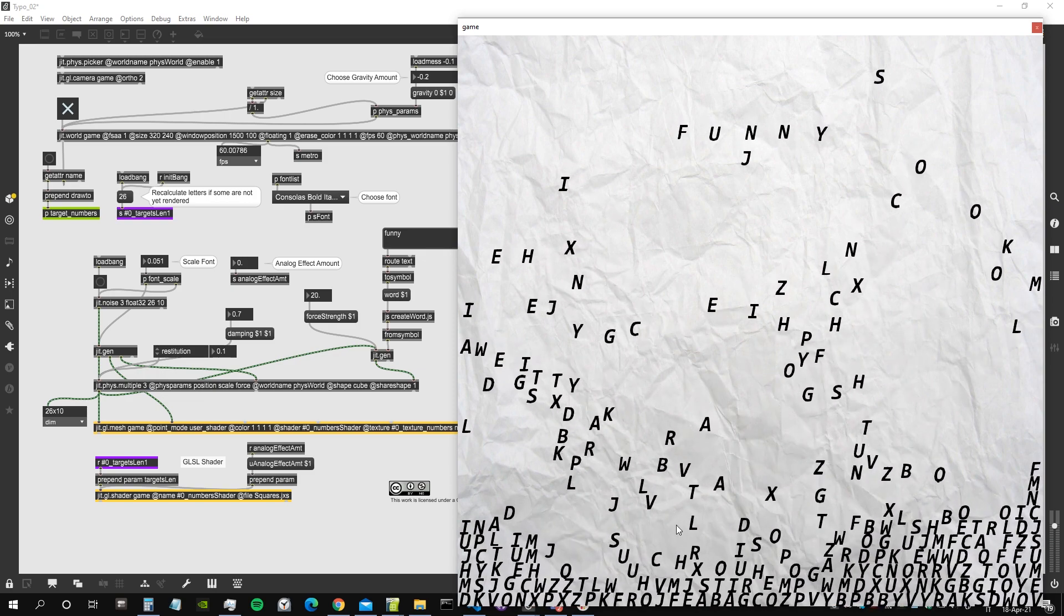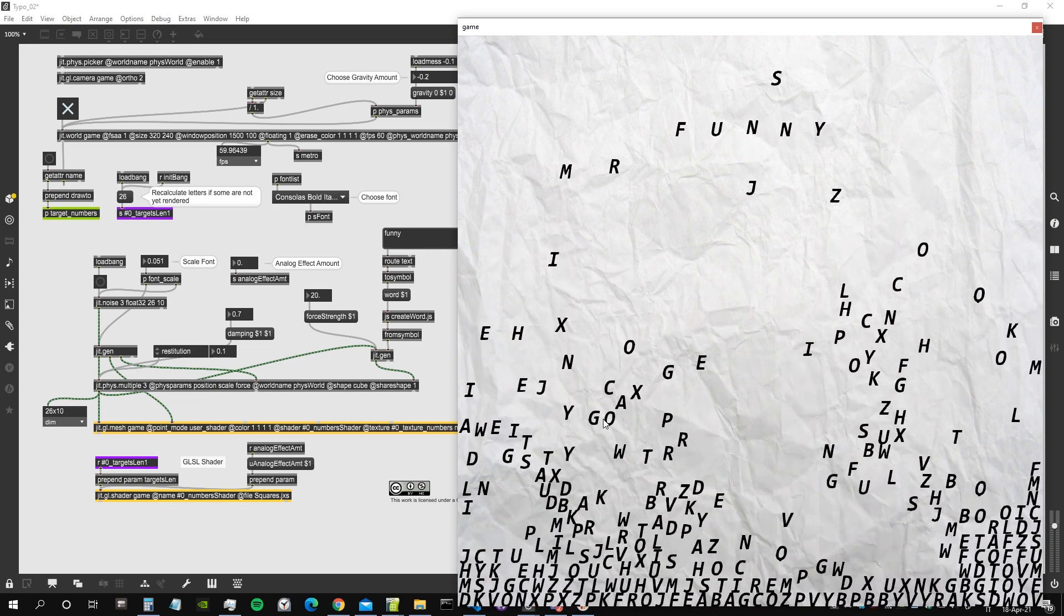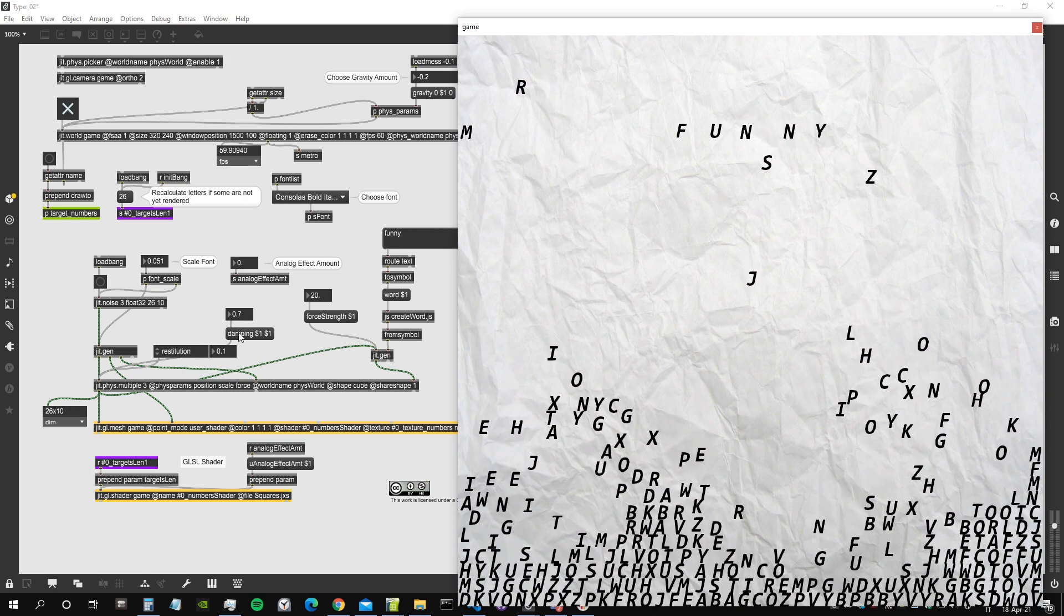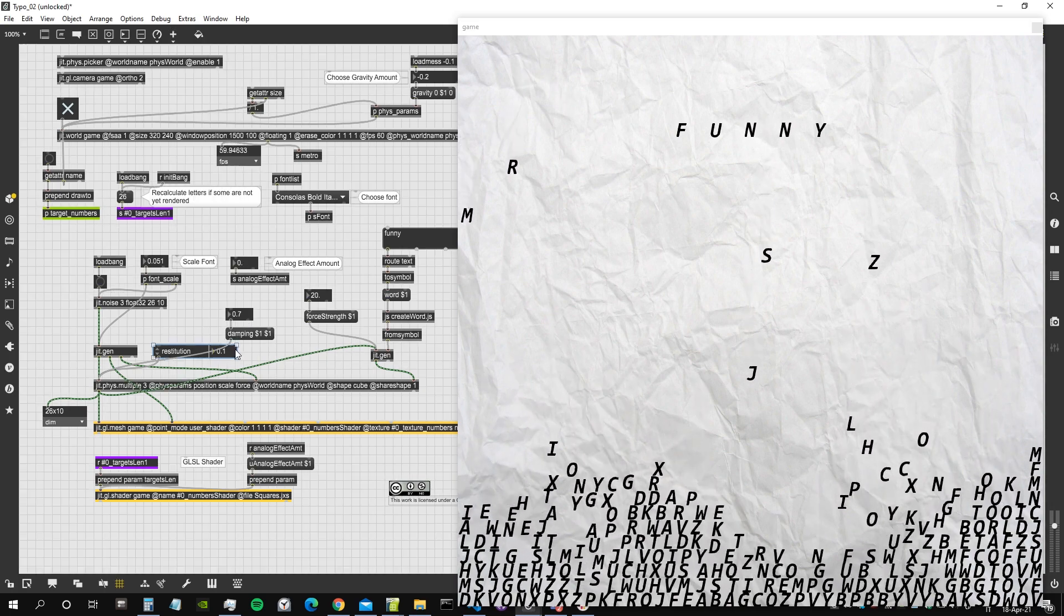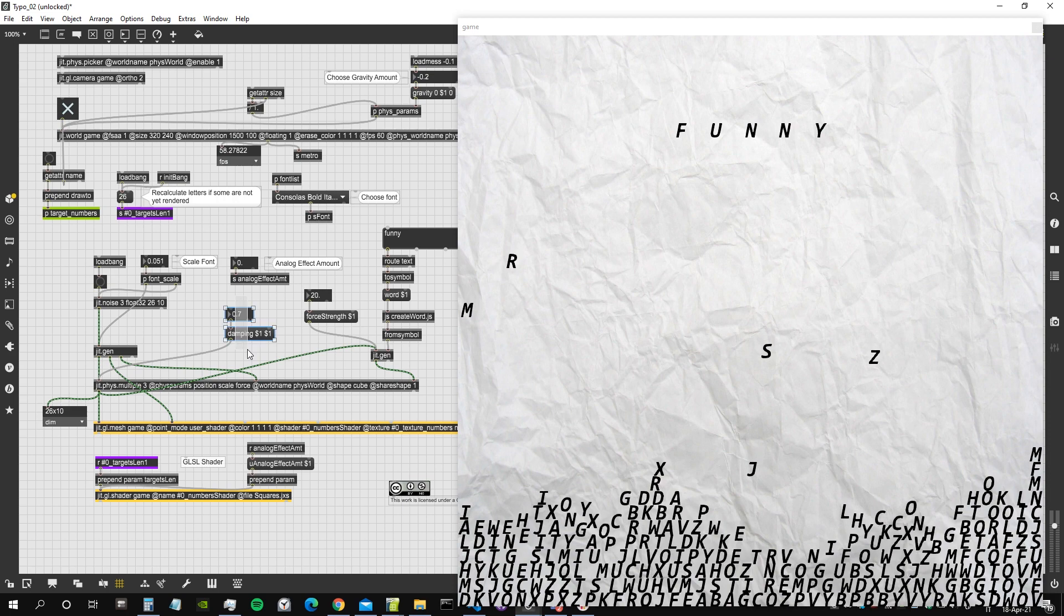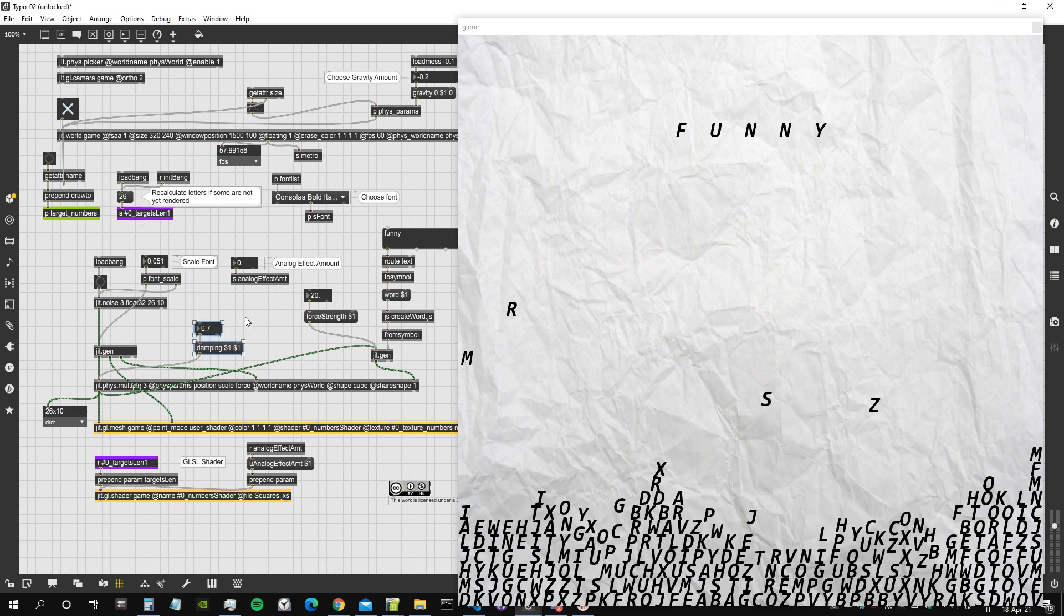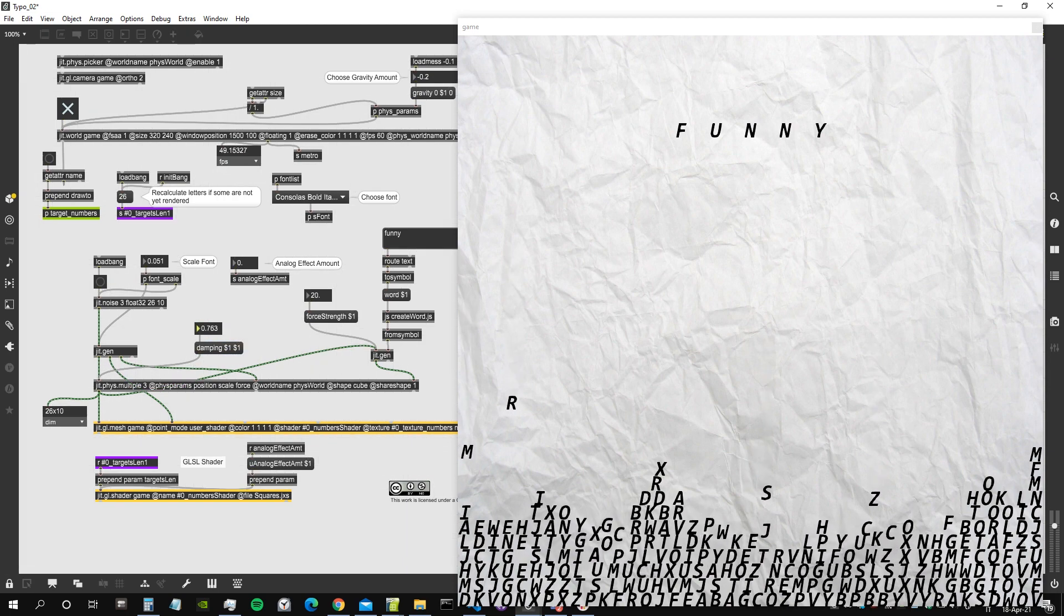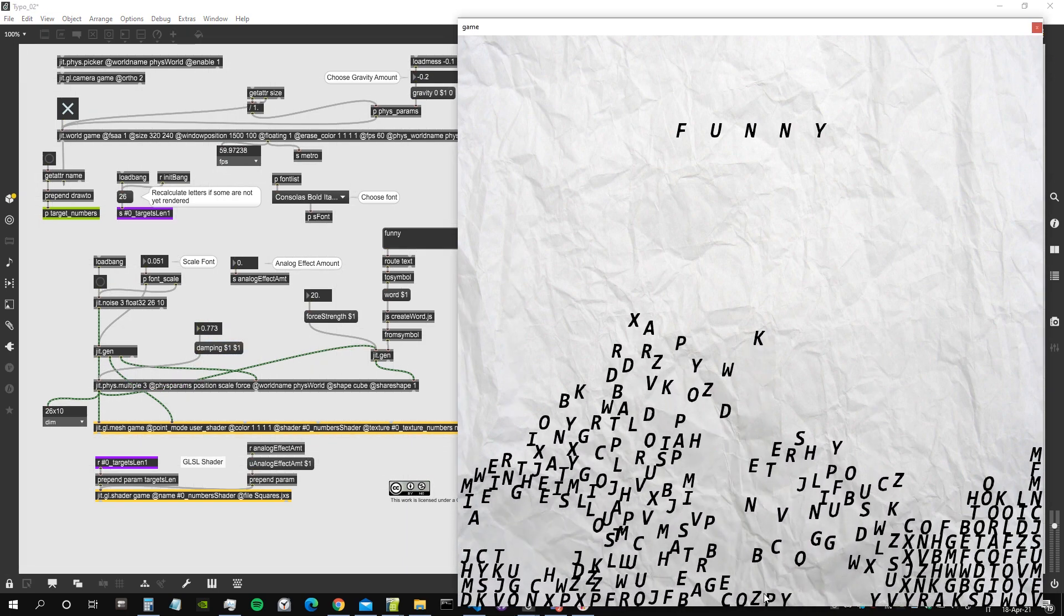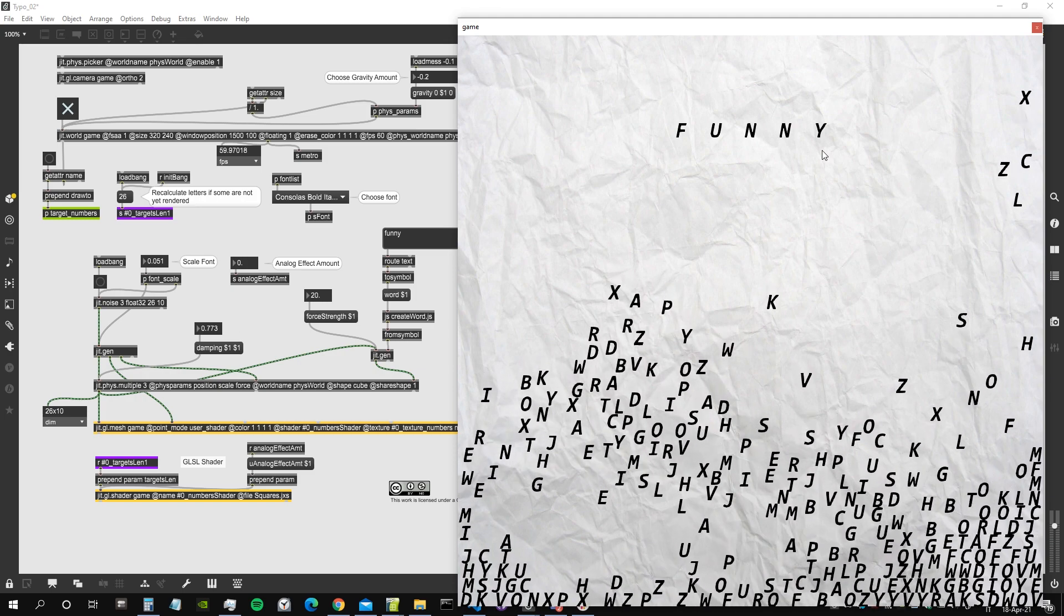We can still also scramble our letters and throw them around using the mouse. I just have quite a high damping value, which basically means how much the speed of the particles is going to be damped. You can also reduce it or make it bigger.